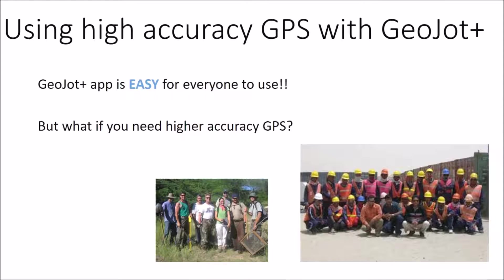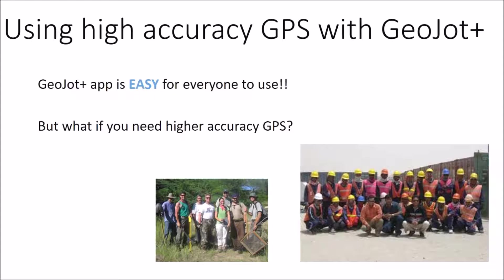Most of the time the three to five meter accuracy of a smartphone or tablet is enough for a lot of data collection needs. But what about those times when you need a more precise location? Well with GeoJot Plus you can continue to have the simple user friendly interface of our app and you can couple it with high accuracy GPS to get those precise locations.